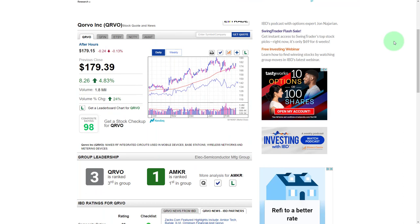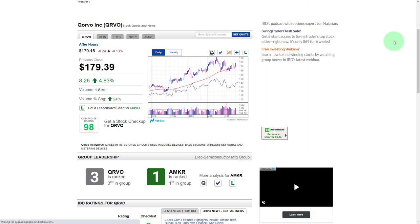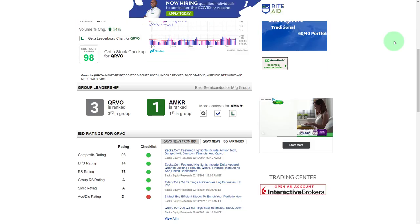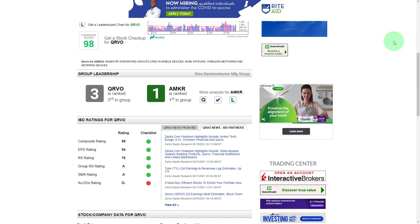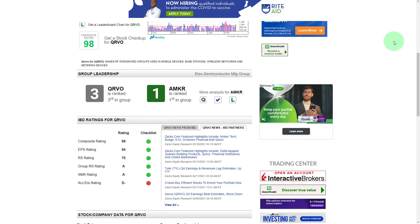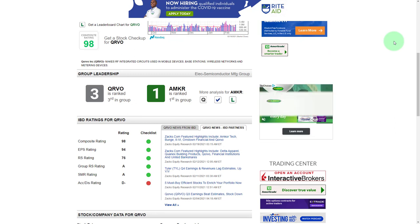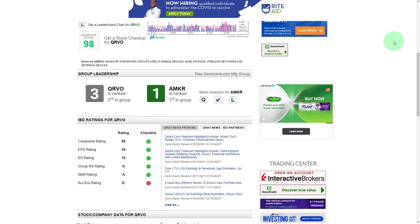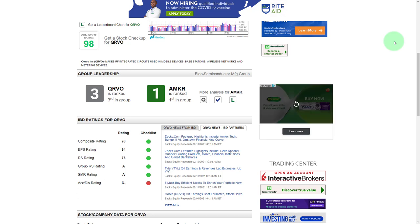Qorvo is a semiconductor manufacturing stock and a big player in the 5G space, so it's got many years of potential earnings growth. Using IBD's proprietary ratings for Qorvo: a composite rating of 98 — top tier — earnings per share rating of 94, and relative strength at 76, which is good but nearing an overbought level.